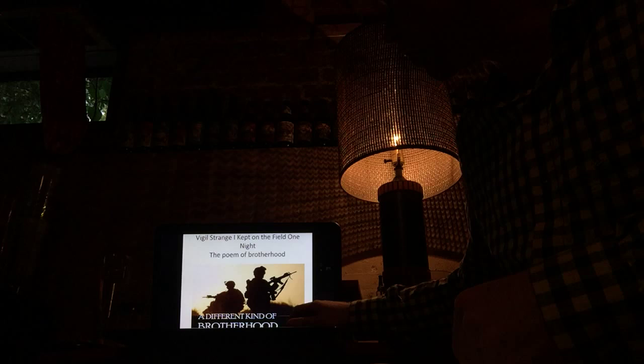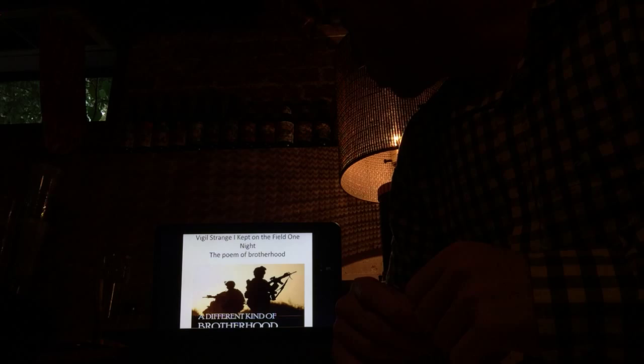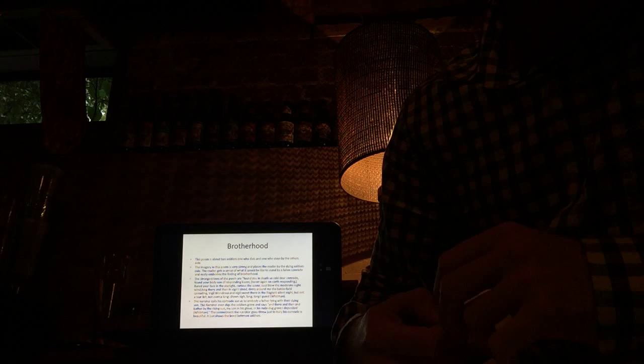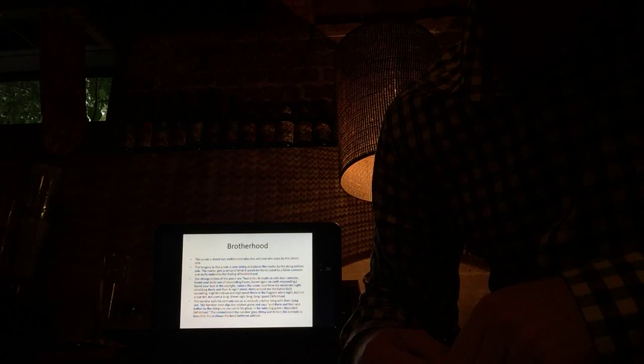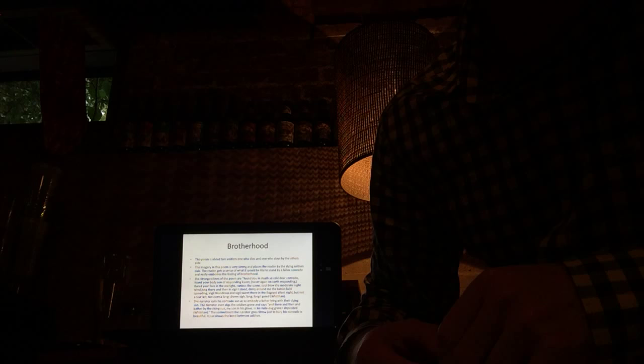So, the first one I'm going to go over is Vigil Strange I Kept on the Field One Night, which is the poem of Brotherhood. This poem is about two soldiers, one who dies and one who stays by the other side. The imagery in this poem is very strong and places the reader by the dead soldier's side. The reader gets a sense of what it would be like to stand by a fallen comrade and really embodies a feeling of brotherhood.